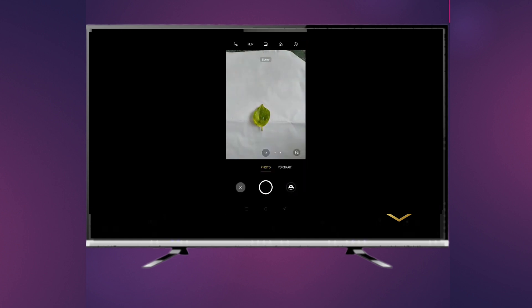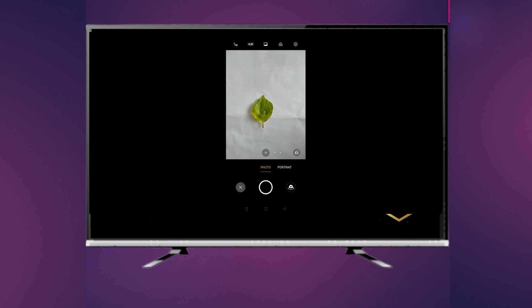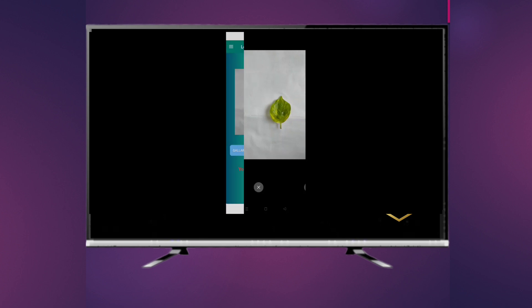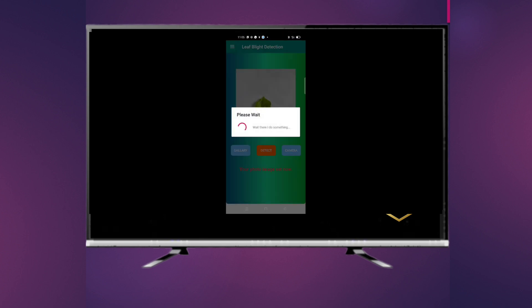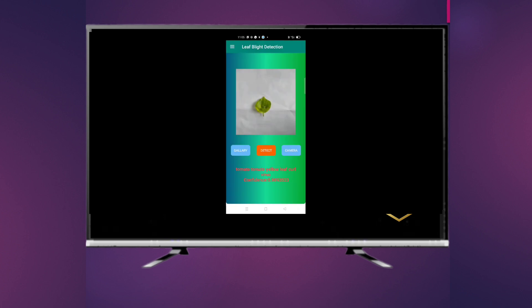I will now demonstrate how our application works. First, click the camera button, then click the image of a leaf, then click the tick button, then the detect button. Here the result is: tomato leaf curl, with a confidence of 0.9893523.